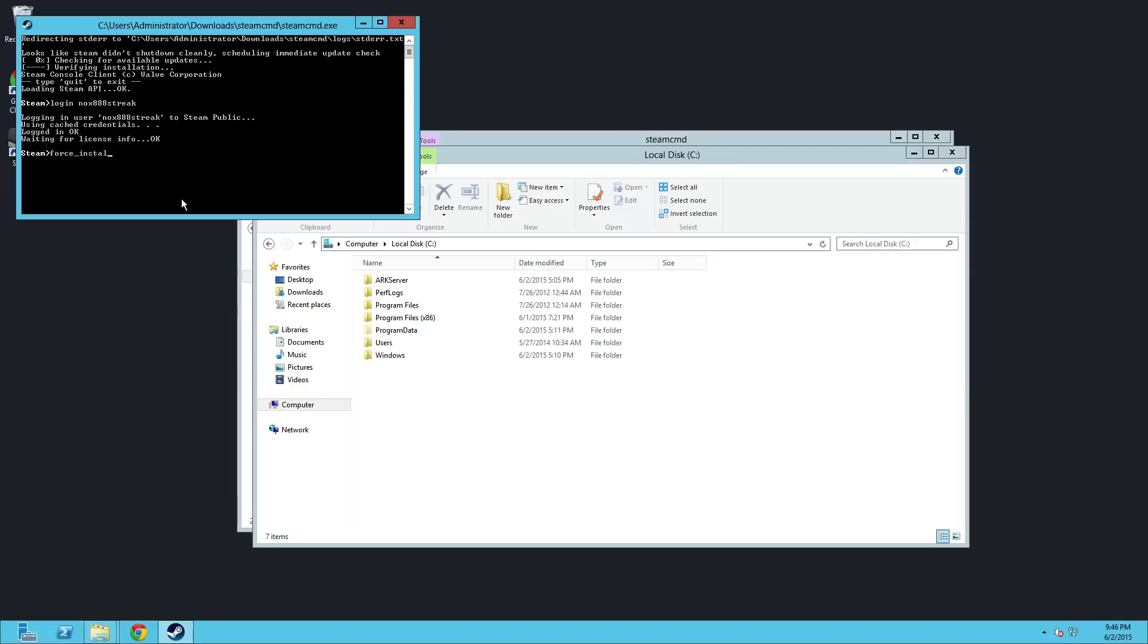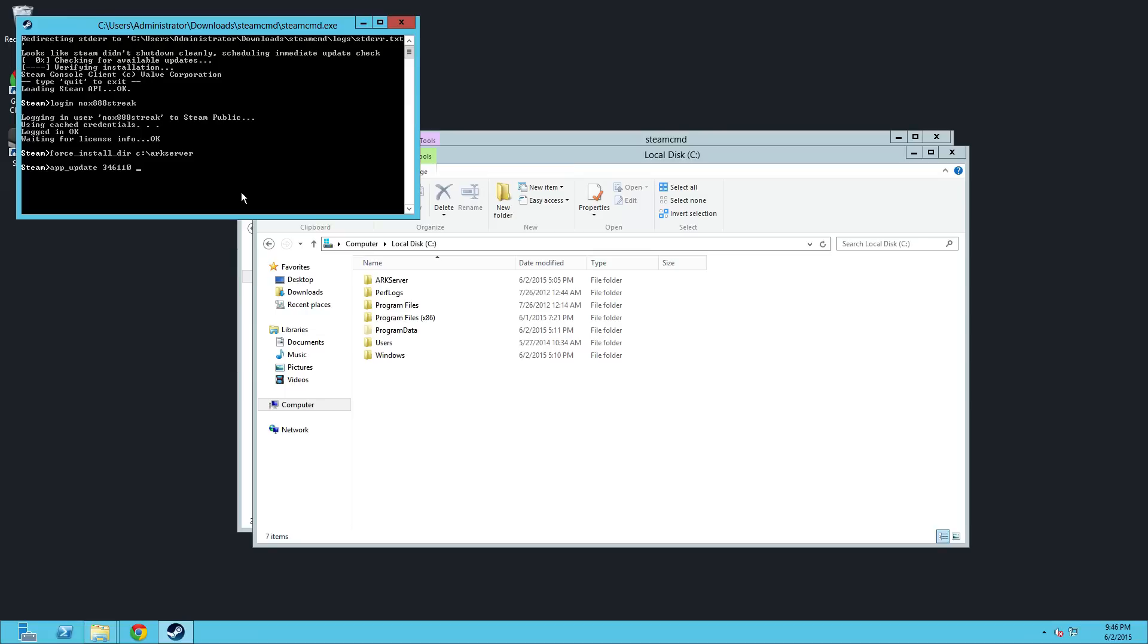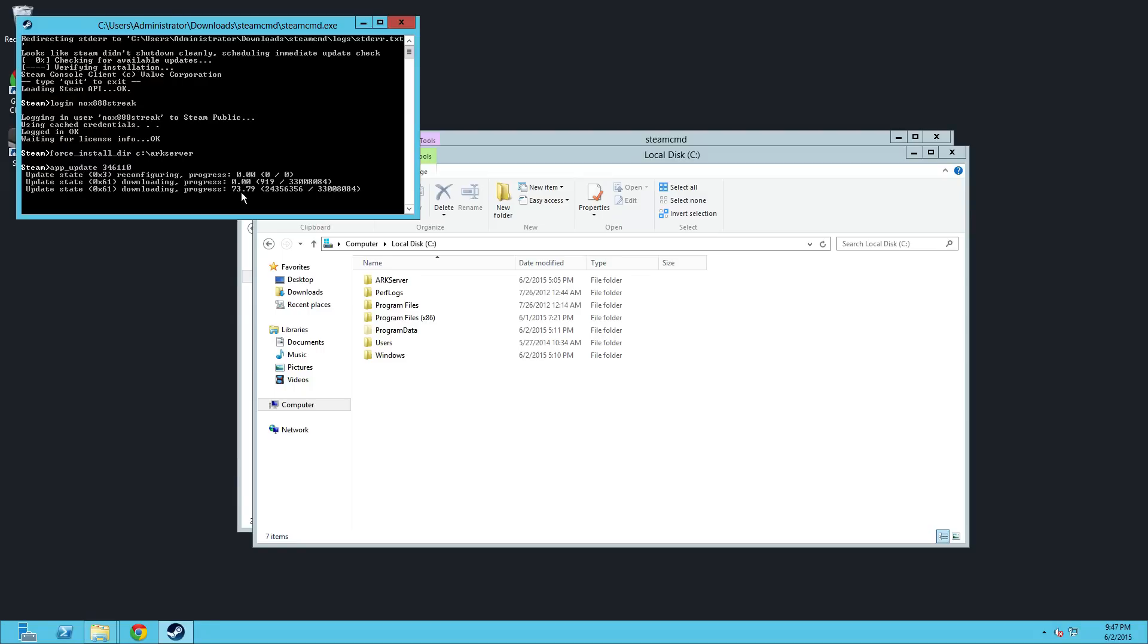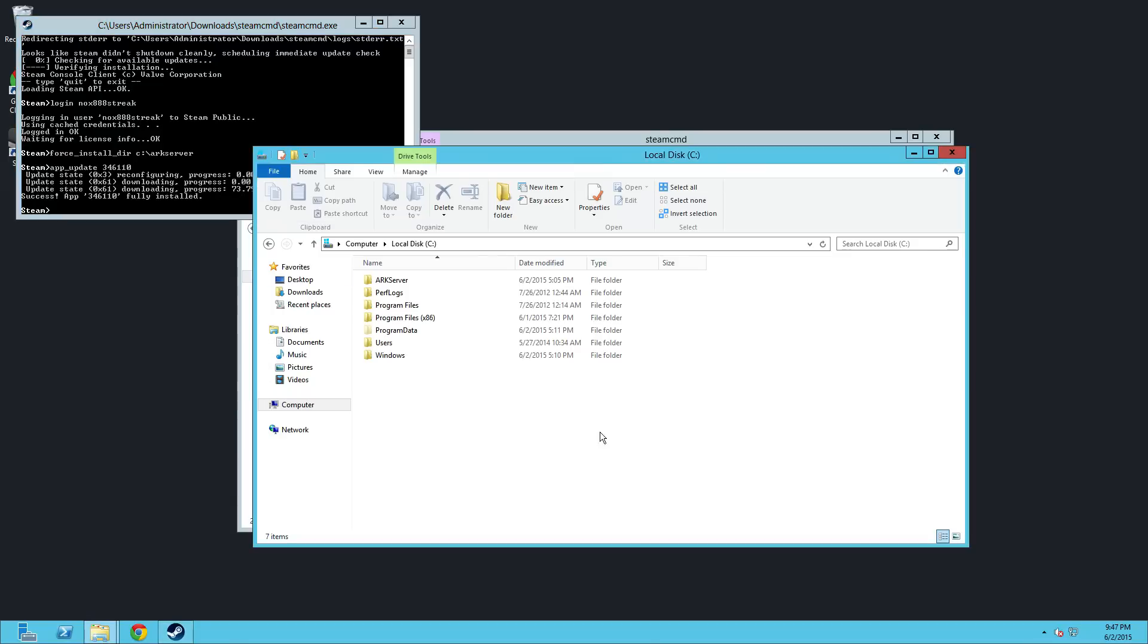Then in here force install directory. And then you're going to path it. So this one is C and then it's ARC server. All right. And then all you're going to do is app update. And I have to look at my guide because I don't know the number off the top of my head. There we go. And it's 346110. And you validate it if it's your first time. If it's your second time, like say you need to update it because they're patching this thing like crazy. They've patched it five times since I've done it, which has caused other issues. You'll be patching your server a lot. The devs are working hard to fix minor bugs that they're finding.